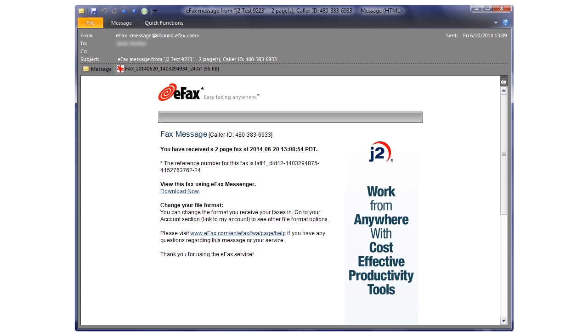If you can't access your email, you can also find a copy of your inbound fax in your eFax message center.